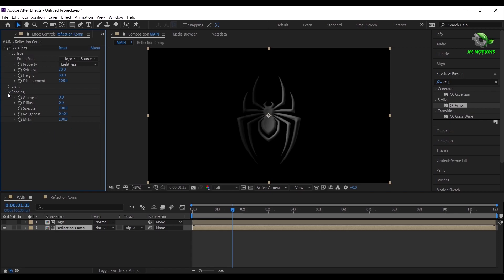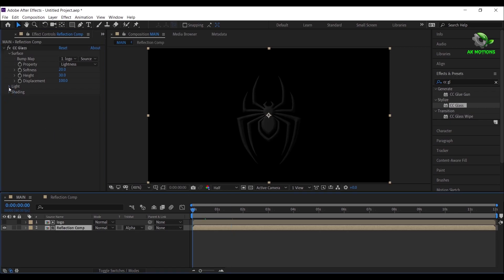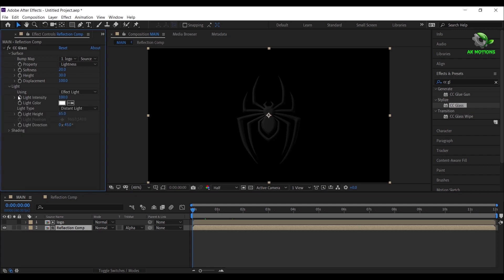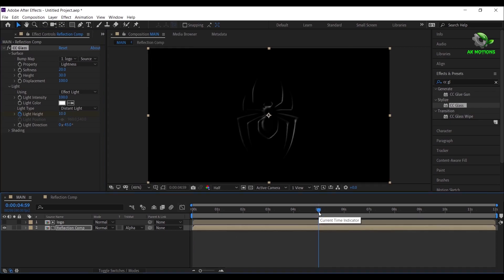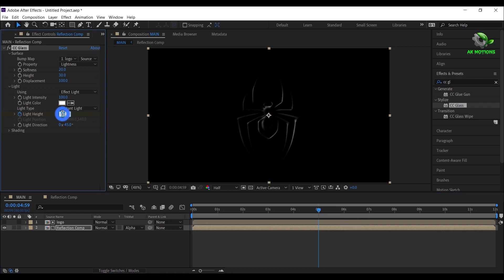Now we will add light animation to it. Open light, make sure you're at first frame, then add a keyframe on light height, make it 10%. Go to 5 seconds and change it to 100%.